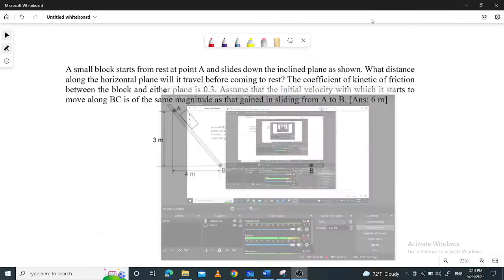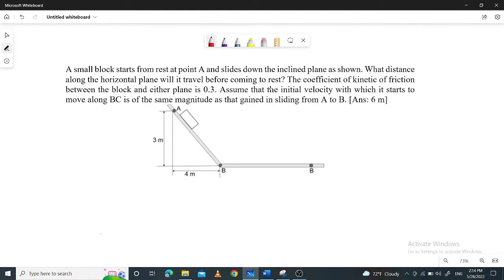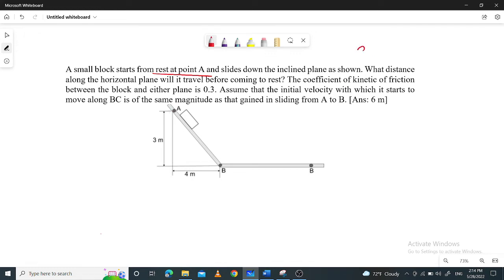This is the principle of numerical. Block A starts from rest at point A. This block is at rest — block A is at potential A, which is state 1.